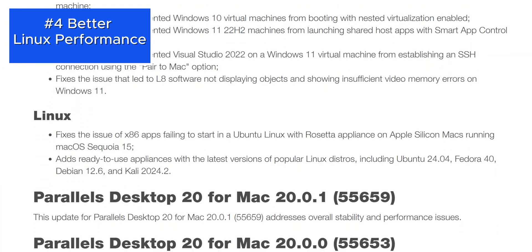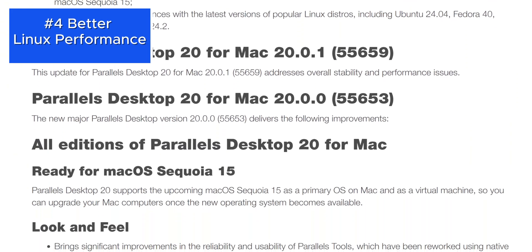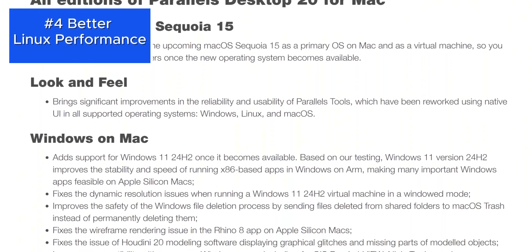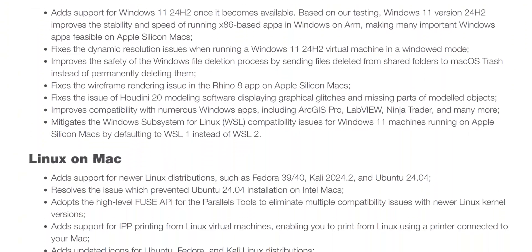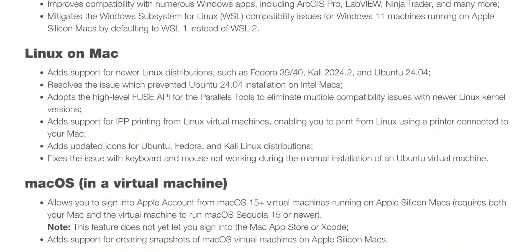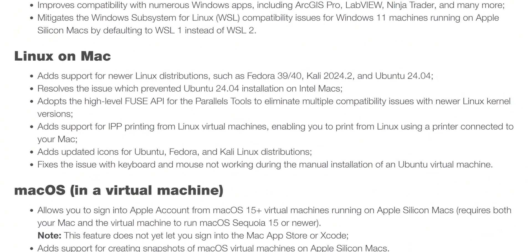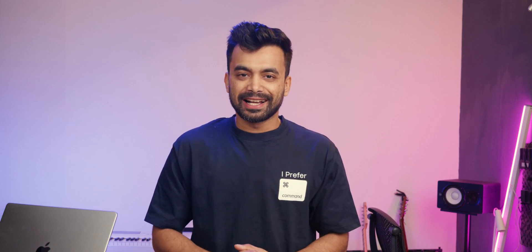For Linux users, there's a new driver that speeds up operations on shared volumes by up to four times. If you are someone who frequently toggles between macOS and Linux environments, this improvement will save you a lot of time.